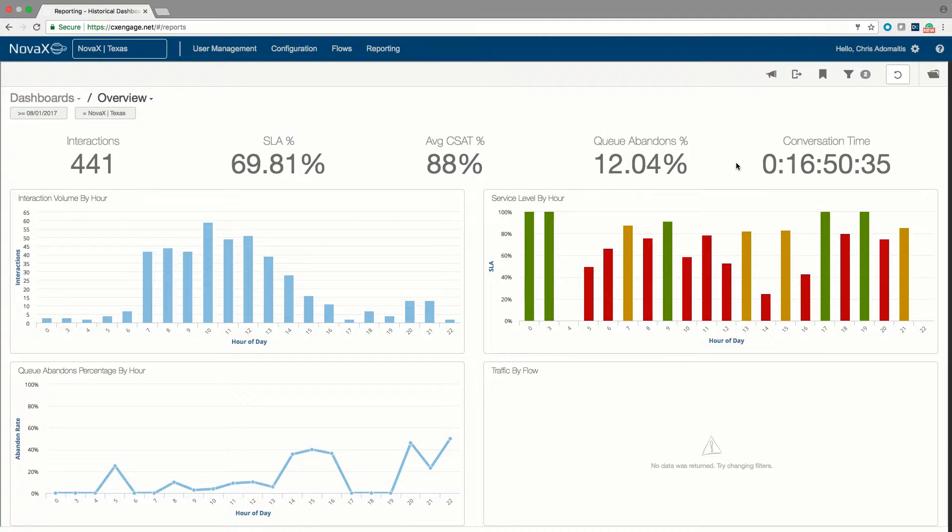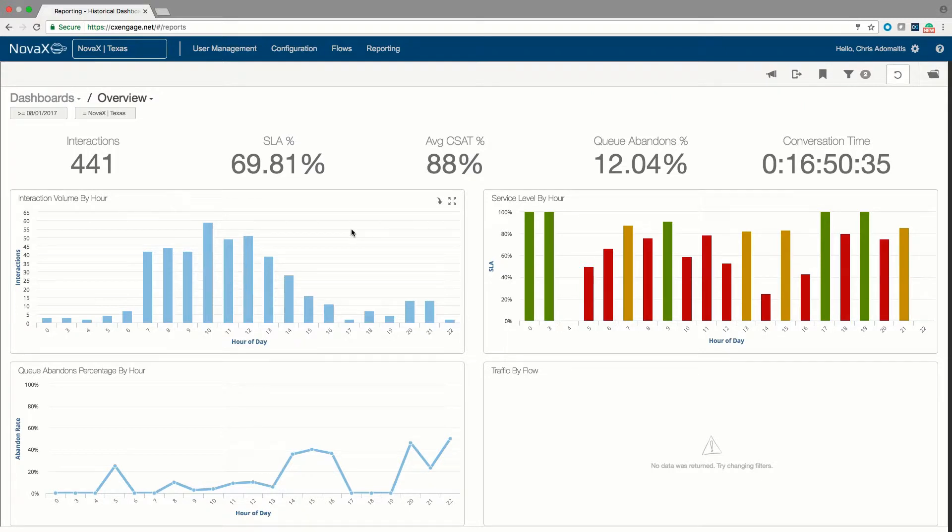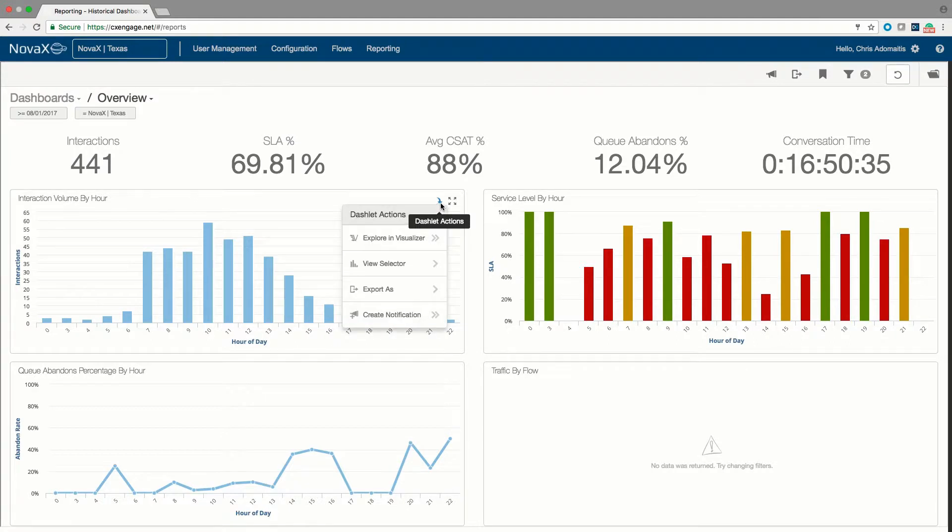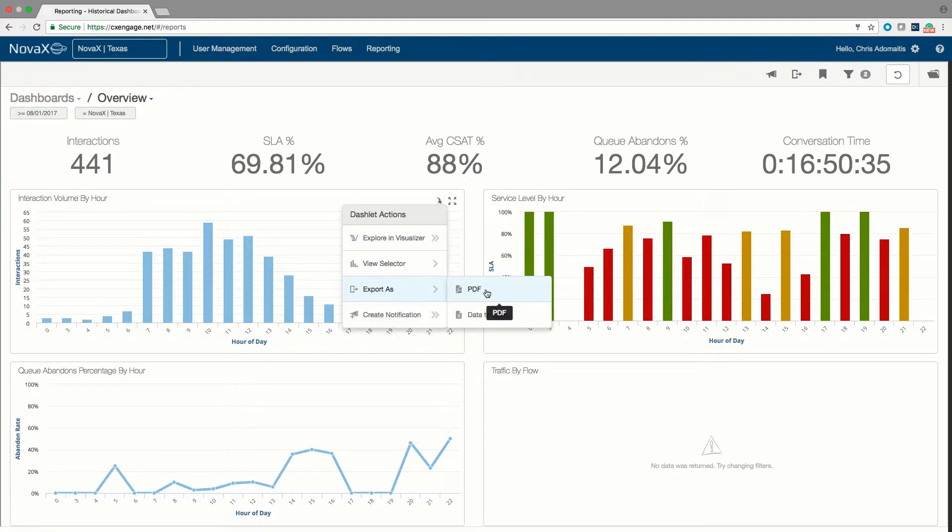For example, if I wanted to take a look at this interaction volume by hour report, and if I hover over it, you'll notice that I get a little dropdown arrow here. If I select that arrow, you'll see that I'm able to take this report and dump it as an image file or as an Excel sheet if I wanted to.